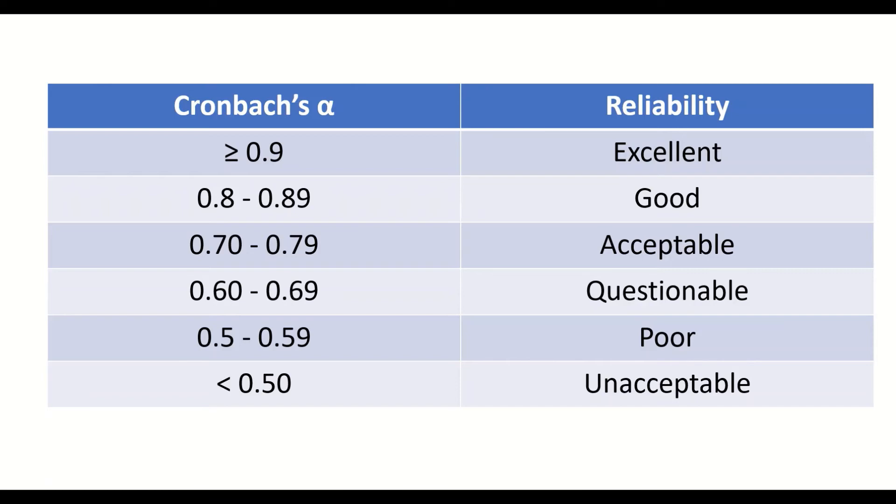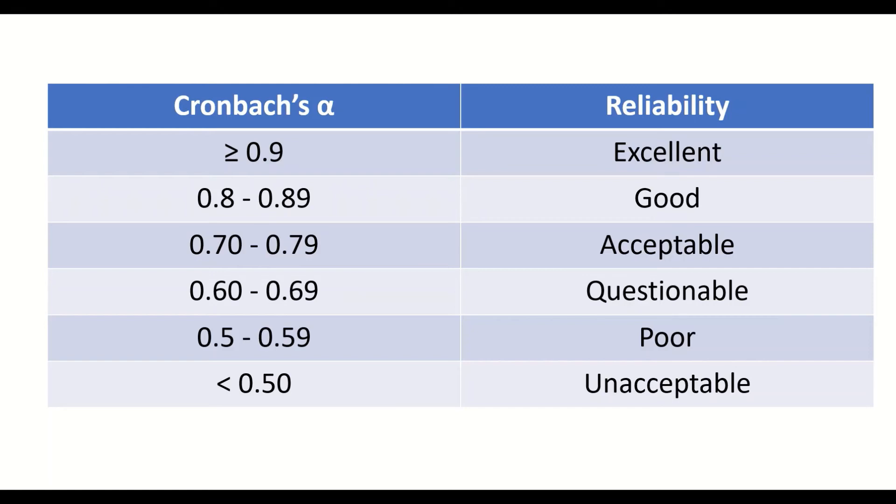A value of alpha between 0.6 and 0.69 represents questionable reliability. Poor reliability will have an alpha value range between 0.5 and 0.59. If the alpha value is less than 0.5, then the questionnaire is unacceptable.